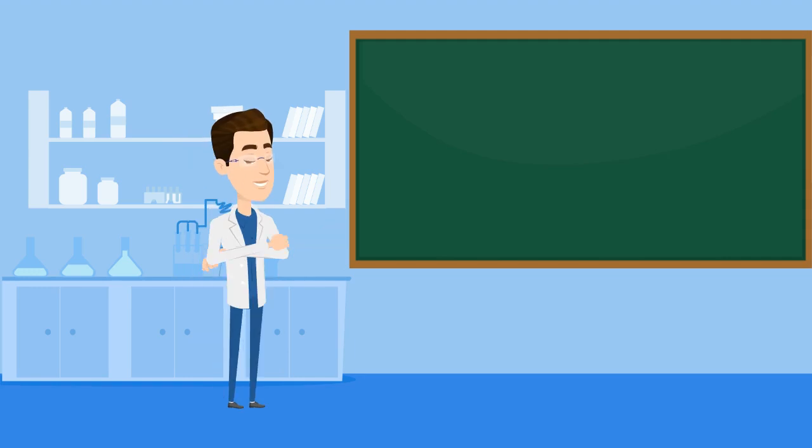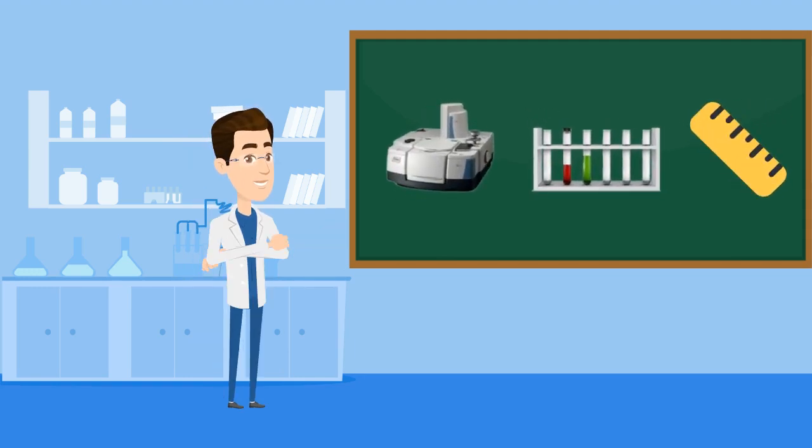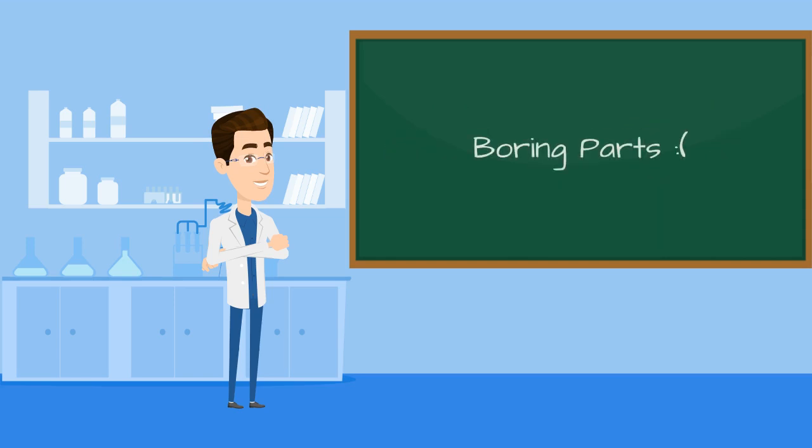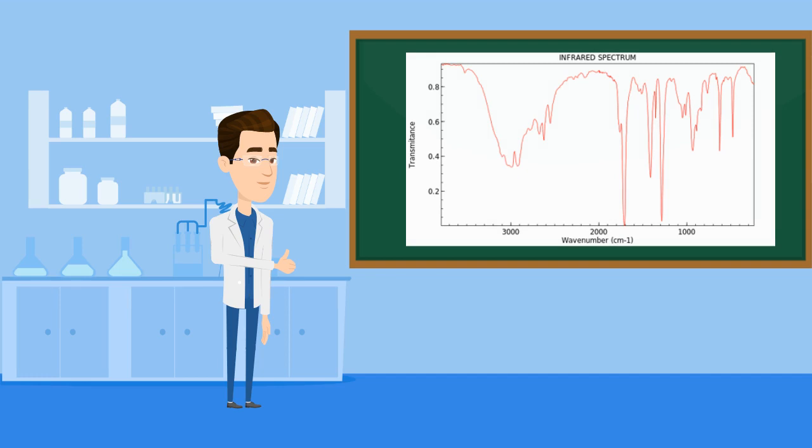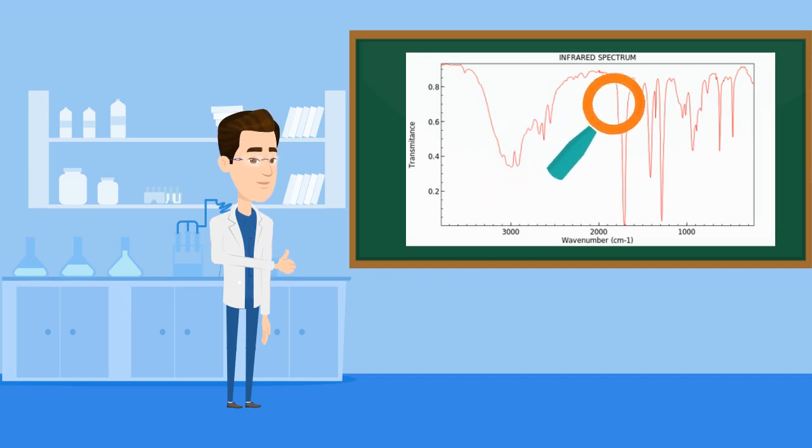You probably don't want to just see me preparing the IR spectrometer, preparing the sample, starting the measurement, the boring parts. Lucky for you, I already did the measurements and obtained an IR spectrum for a classic organic molecule. So let me show you the exciting parts of identifying functional groups from this IR spectrum.